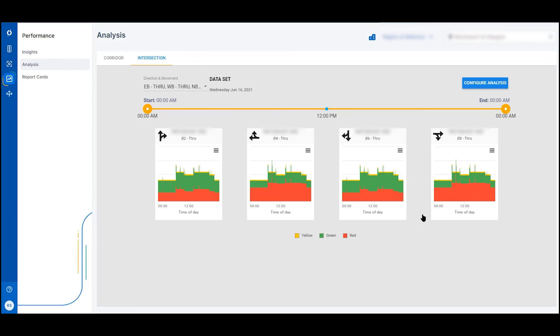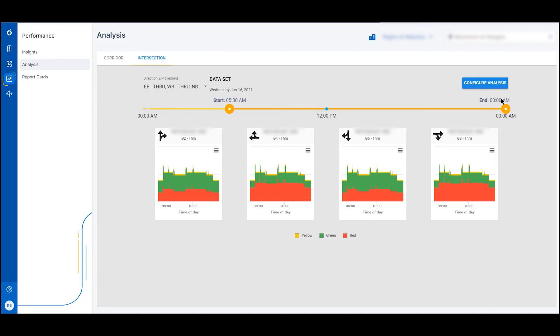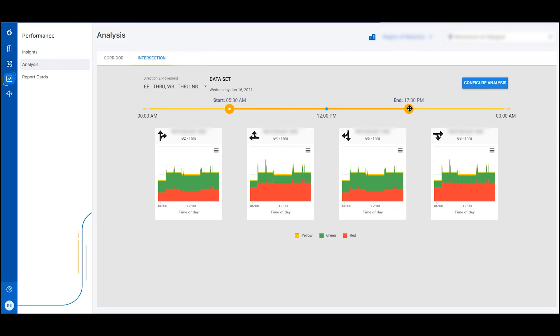The performance application is a powerful solution for managing and optimizing traffic flow with real-time data, advanced analytics and a user-friendly interface. This allows you to make a bigger impact using automated traffic signal performance measures.